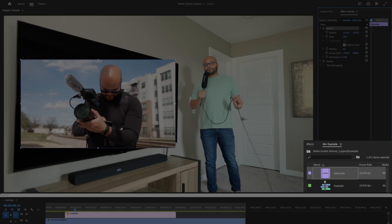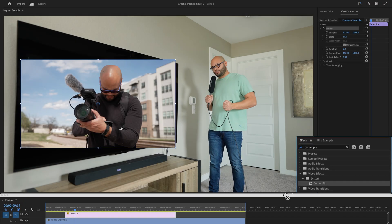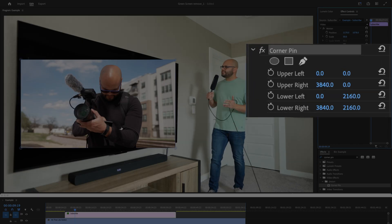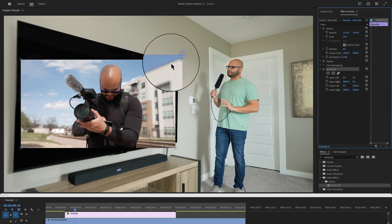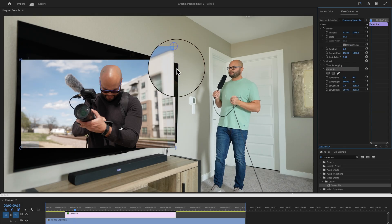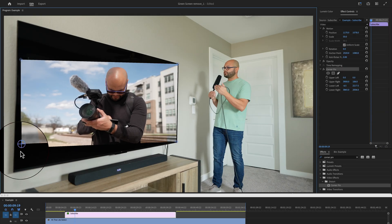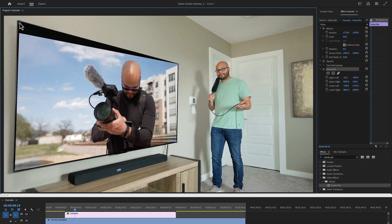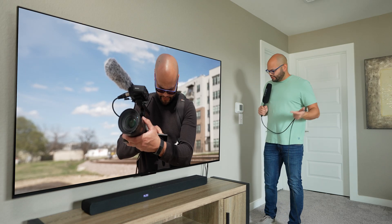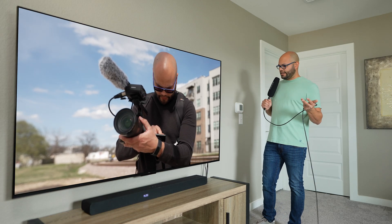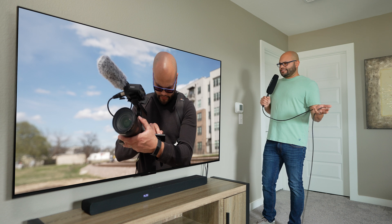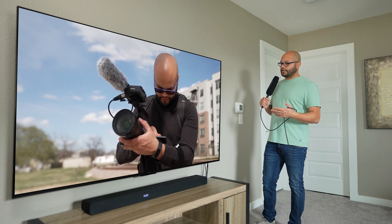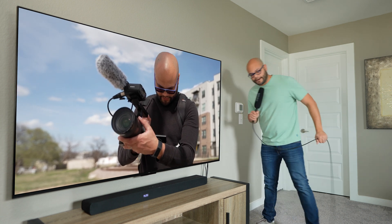Then you're going to use your transform properties to roughly get the clip into the right position. Then go to your effects, search for corner pin, apply that to your replacement footage, and you should see these little corner anchors appear. Drag those corners to the corresponding corners of the screen, and boom, we've now shaped, scaled, positioned, and basically put the screen at the correct angle of the frame.